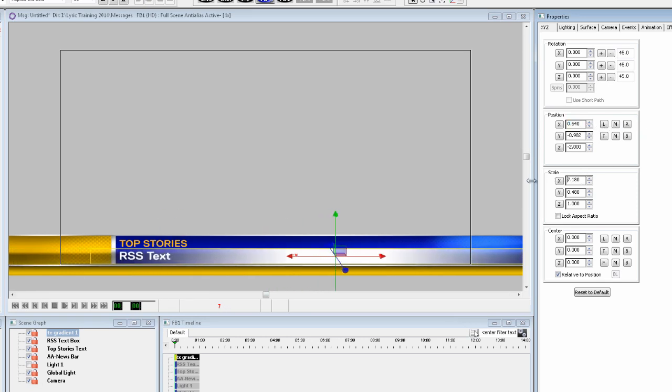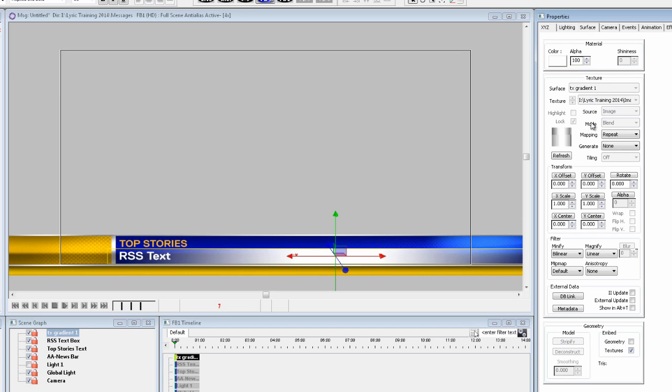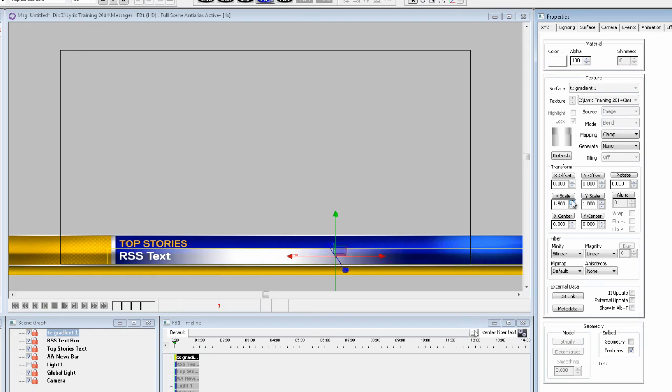And now to adjust it even more, I'm going to go to the surface properties. And I'll set the mapping to clamp so I don't want it to repeat across the screen. And then just adjust the size and the position of the object and then push it over to the right of the screen.